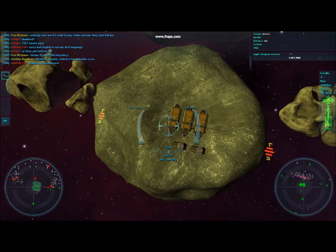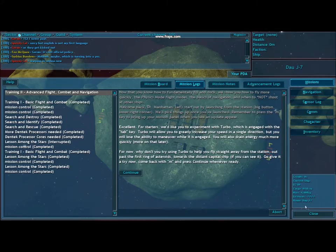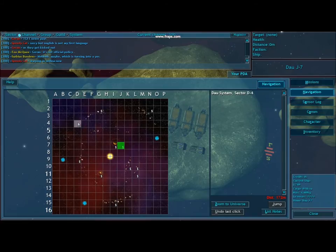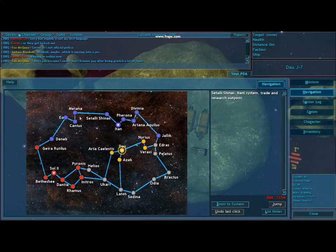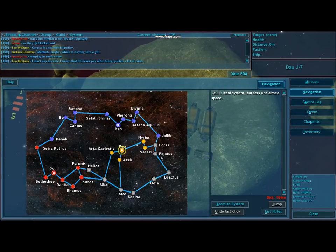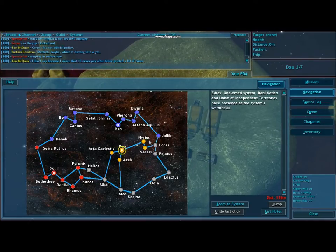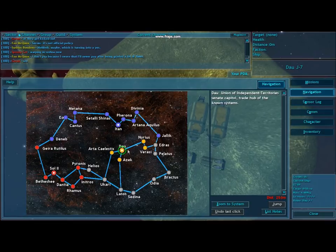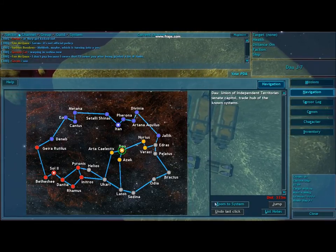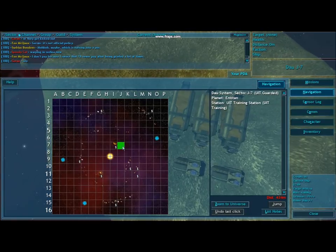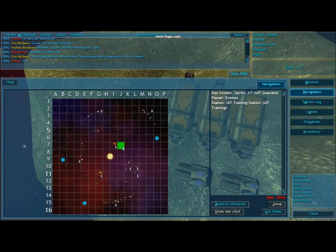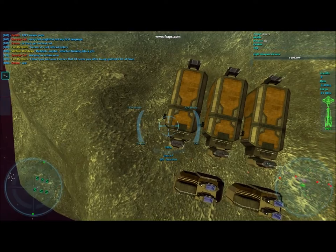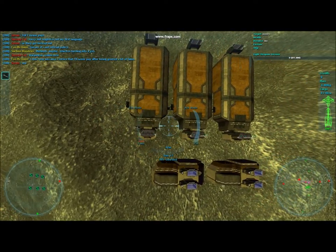Pretty much everything you see here is a single sector. This is the training sector. The Vendetta Online universe is divided into systems and sectors, and each system is made up of 256 sectors. And there are a total of, I believe, 30-something systems in the entire universe. The one we're in right now is highlighted in Dau. So if we zoom in here you can see this star system is actually made up of all these sectors. And the green square is our current location, Dau J7.